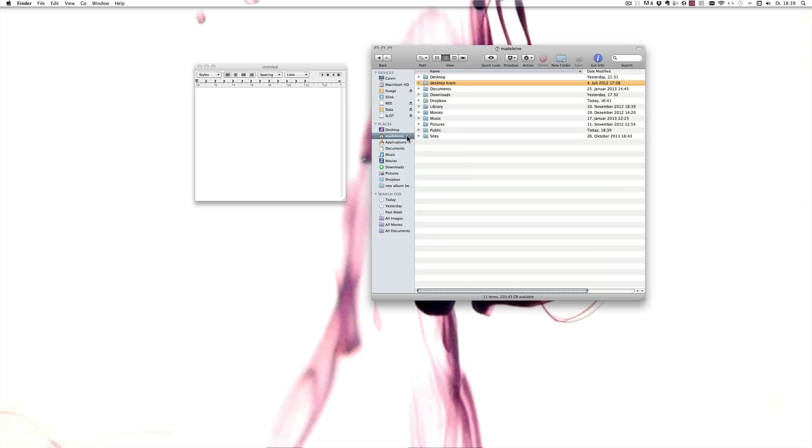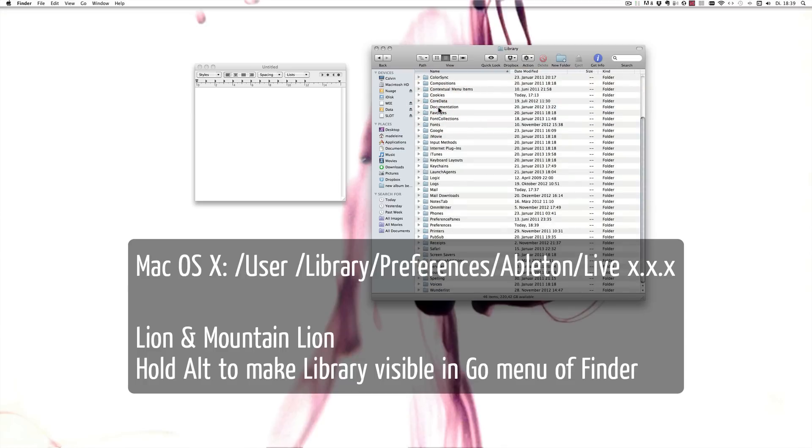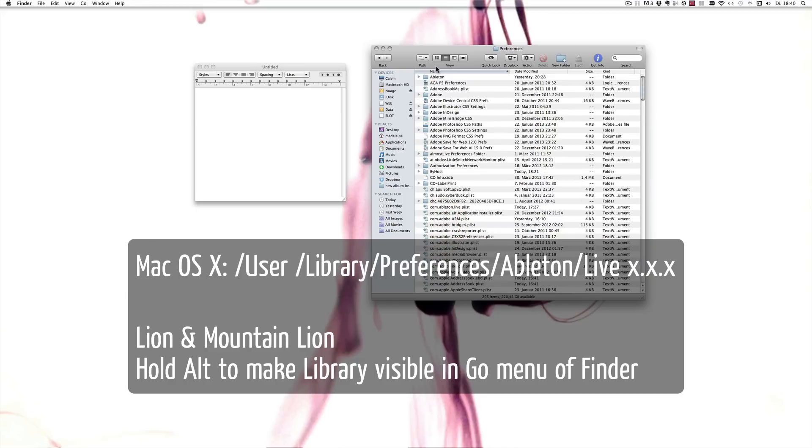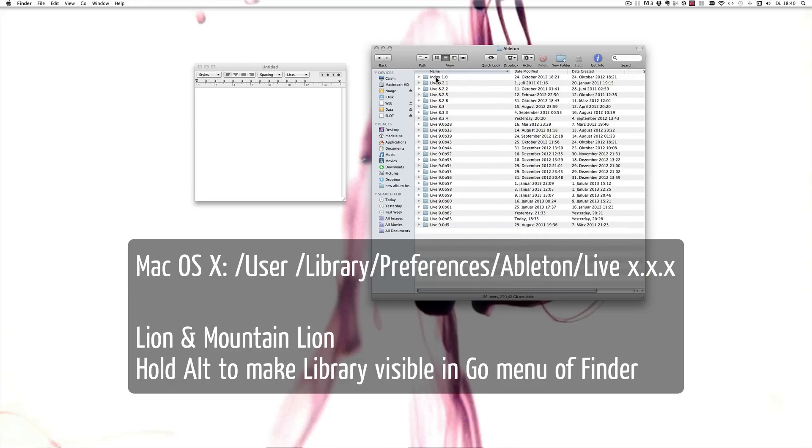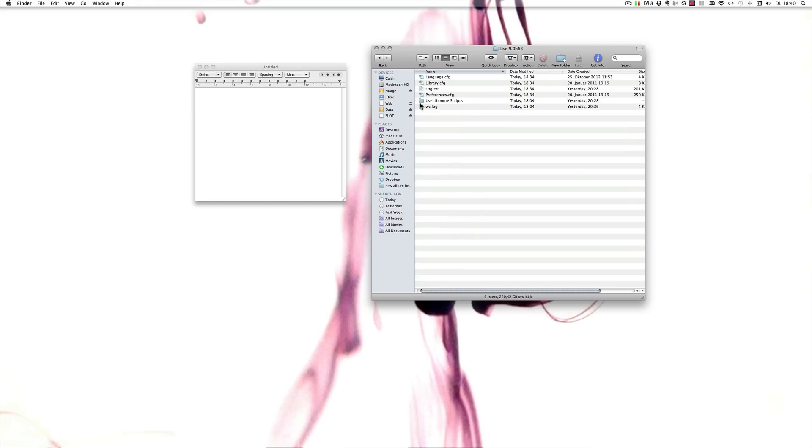Under Mac, because I'm working on Mac, this file needs to be under your username, then Library, and then the Preferences, and then Ableton, and then within the actual version that you're working. So for me that would be the last Live 9 beta. So here you can see there's actually no options.txt file available yet, which means we have to create one.